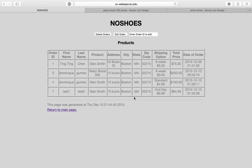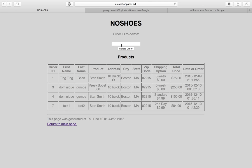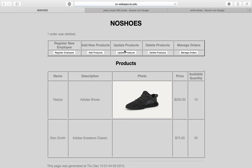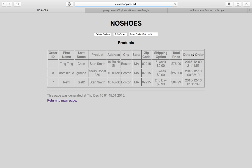Then we can manage orders. The order we placed earlier appears here. We can delete an order — let's delete number 4 because it's already been processed and completed. After deleting, we go back and it's no longer there.